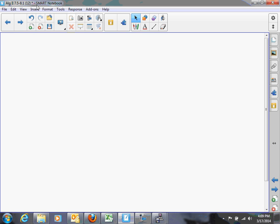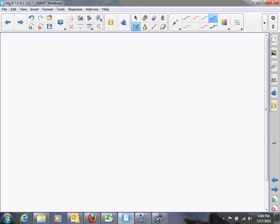Hello, this is Mr. Mack, and this is the concept video on solving equations and inequalities that contain radicals. Let's start with equations that contain radicals and take a look at a very simple example. If the square root of x is equal to 5, you could probably say x has to be 25, because when you take the square root of 25, you get 5, and that's true.